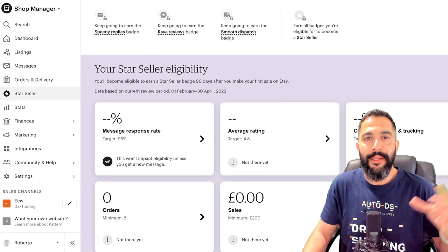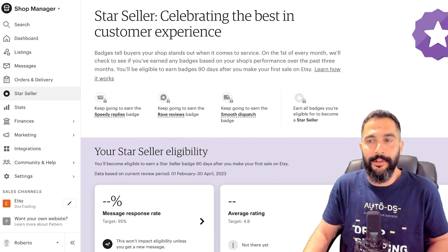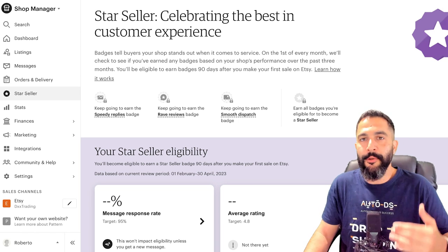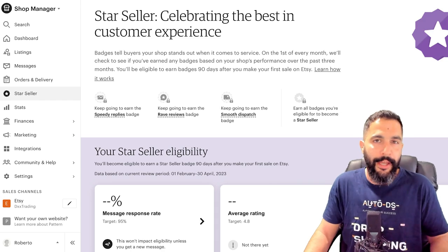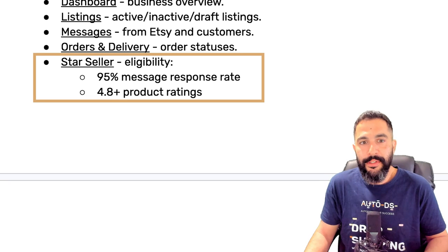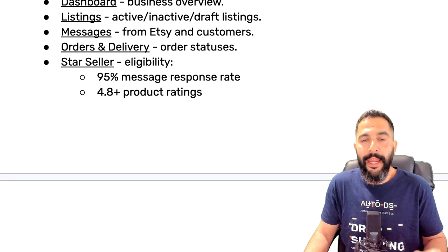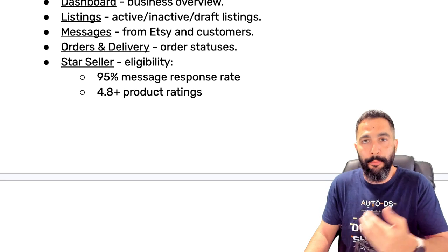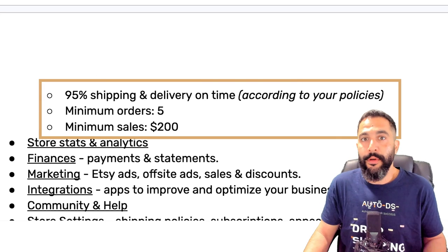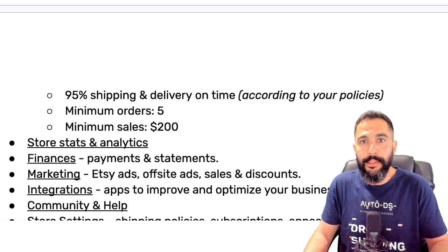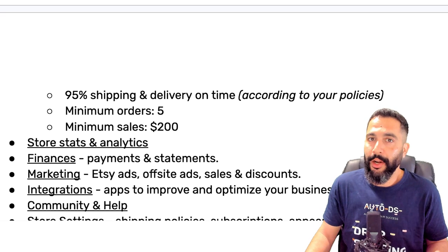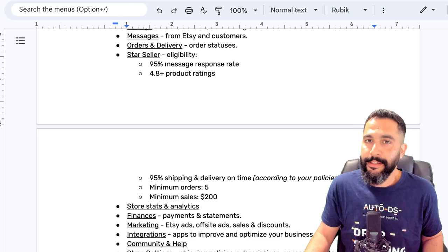Then you've got Star Seller. Just like how eBay has top rated sellers, Etsy also has Star Sellers. They'll give you an icon next to your name, and this way you'll get better search rank results on Etsy, more listing views, and buyers will know that you're a Star Seller — which will ultimately lead to more sales. For Star Seller eligibility, you need a 95% and above message response rate, a 4.8 and above product rating, 95% shipping and delivery on time, and a minimum of five orders and $200 in sales. It's really not that hard to be an Etsy Star Seller.